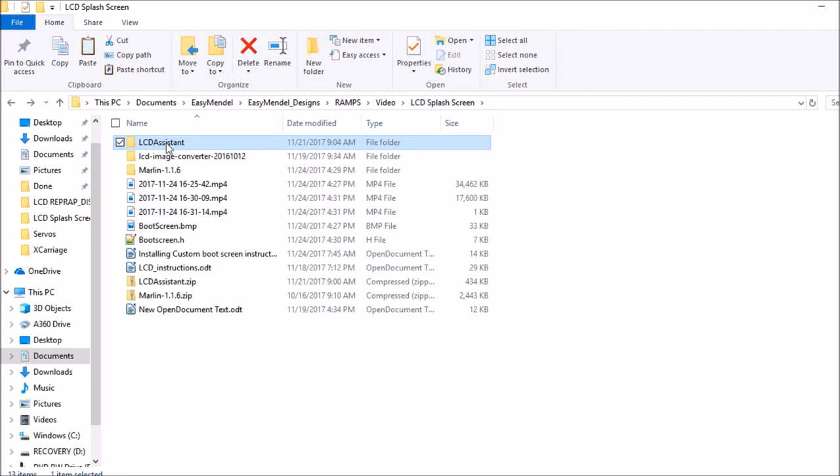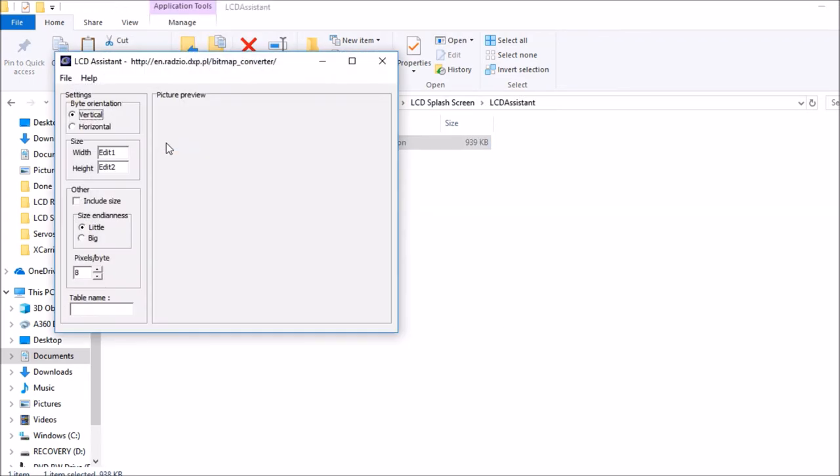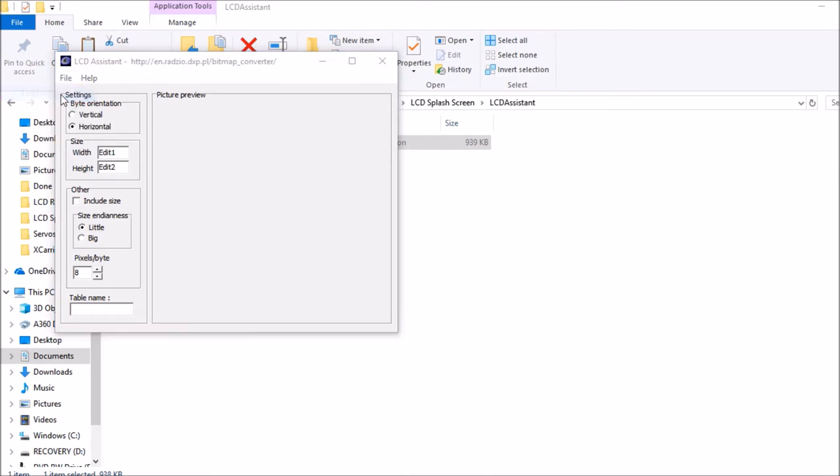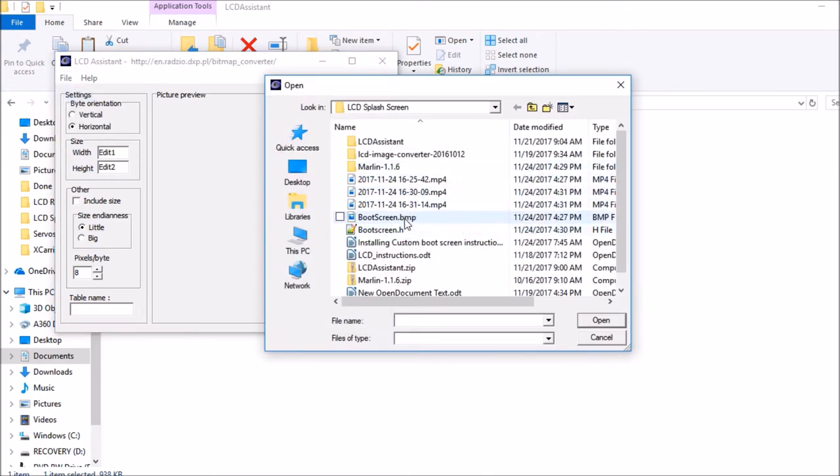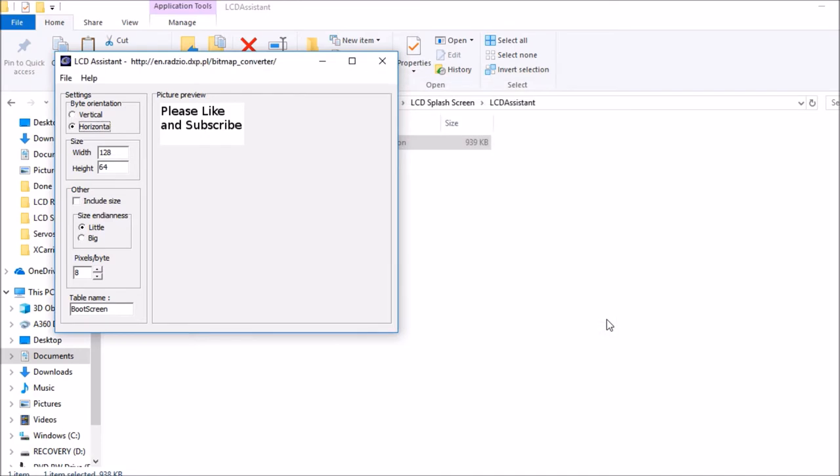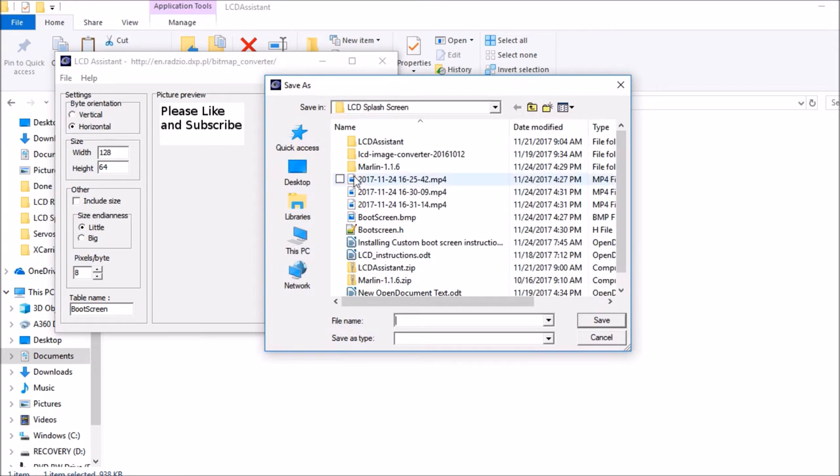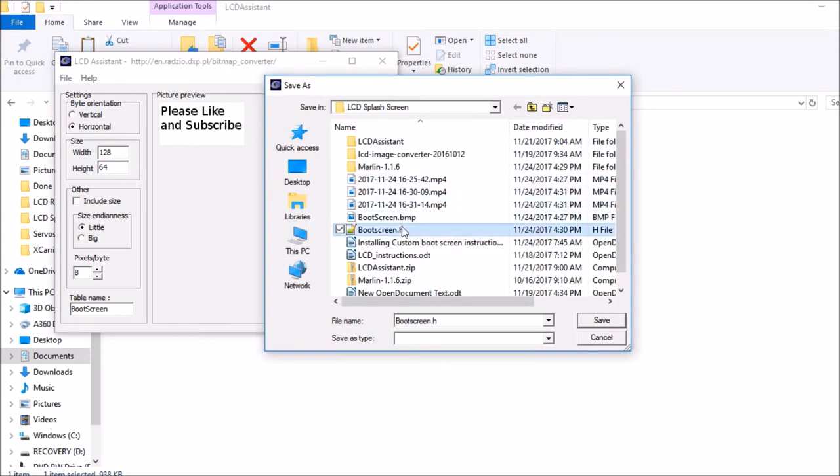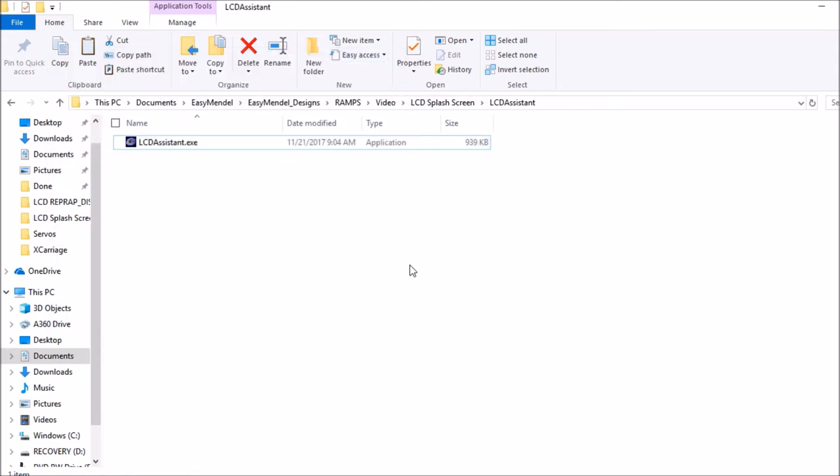We're going to open up LCD Assistant. We're not going to set this for width or height, just horizontal. Then we'll load the image, select bootscreen.bmp, and open it. We'll go to File, Save Output, call it bootscreen.h, and save it. Next I'll show you how to configure it in the Marlin firmware.